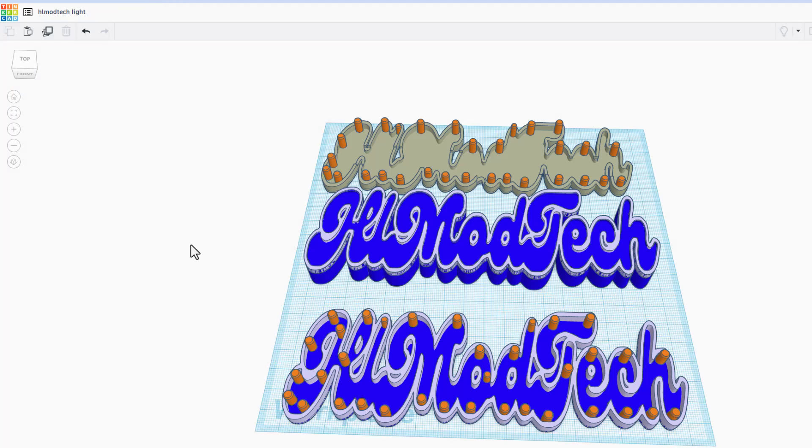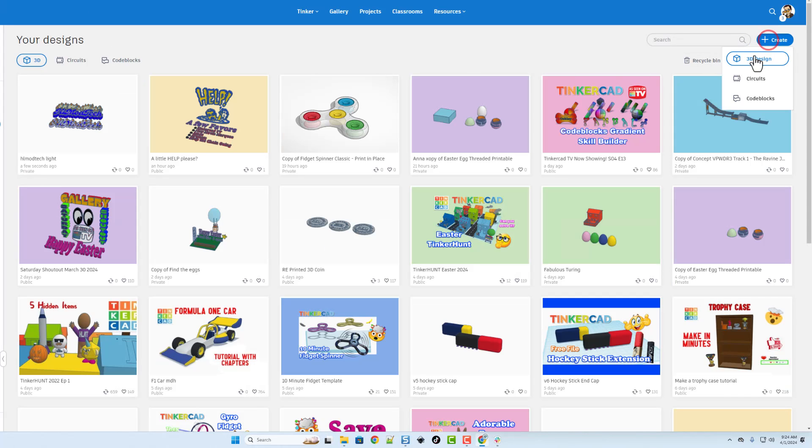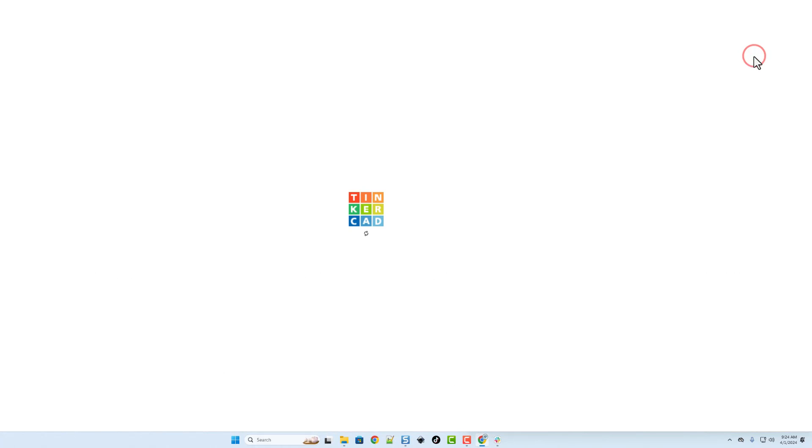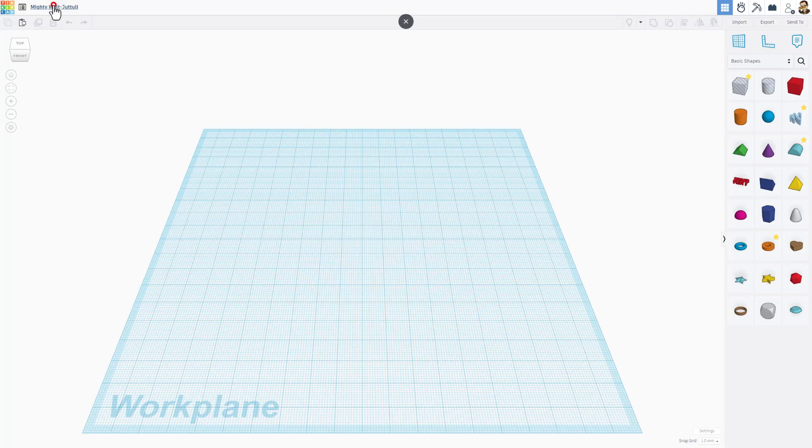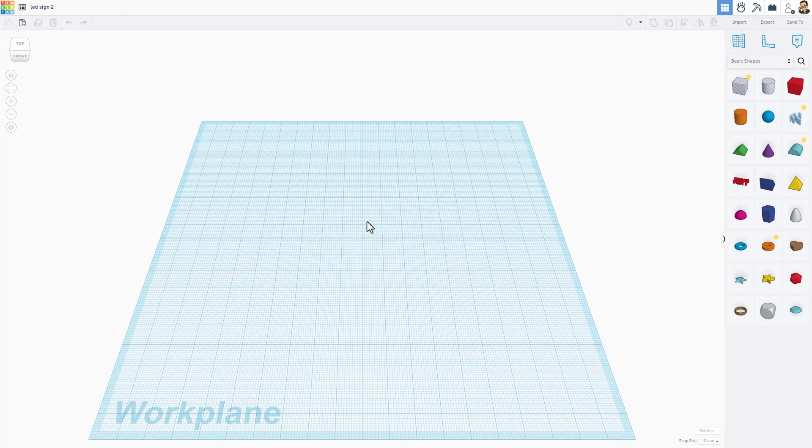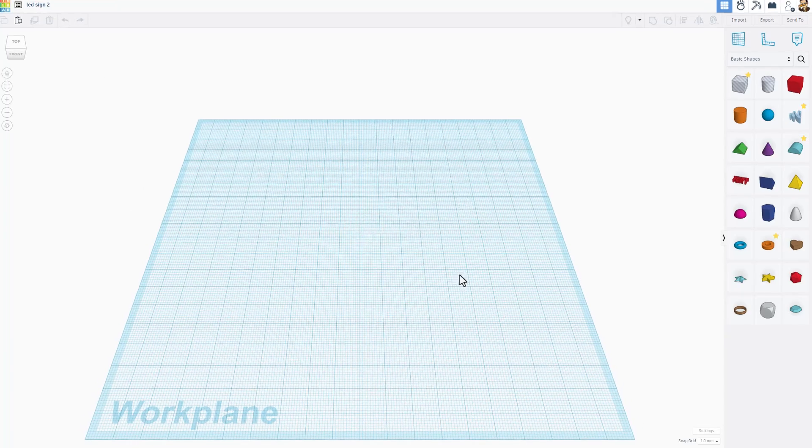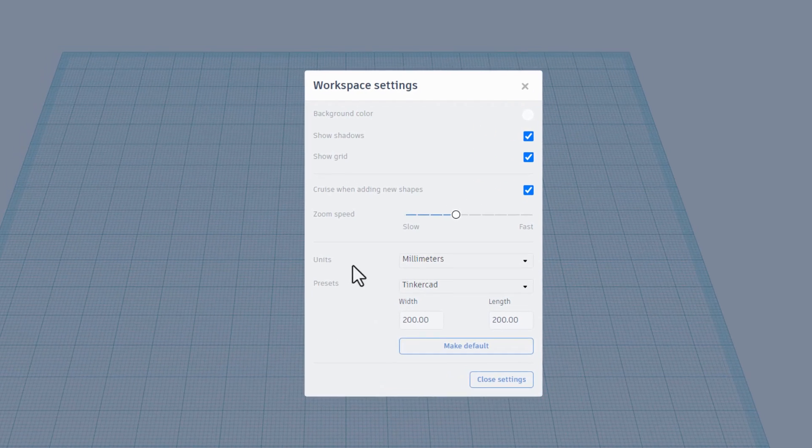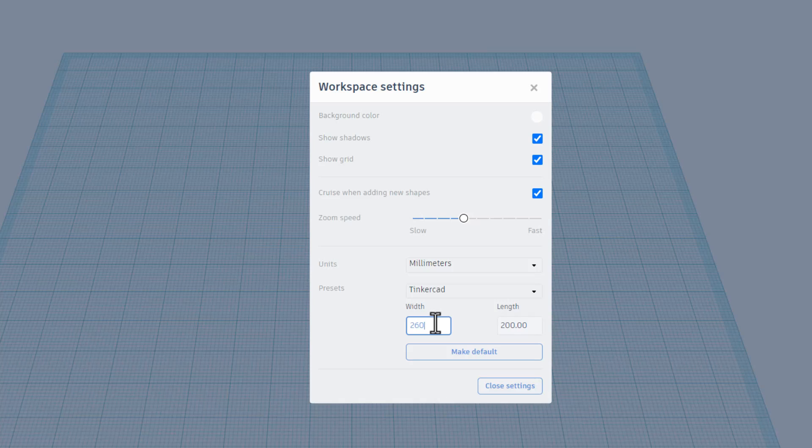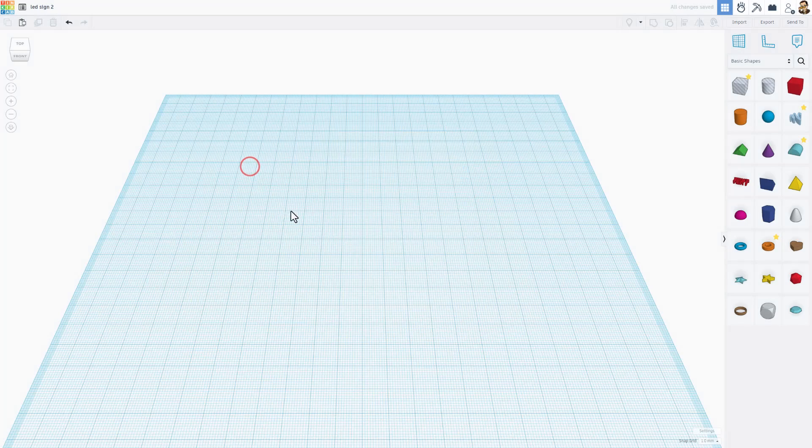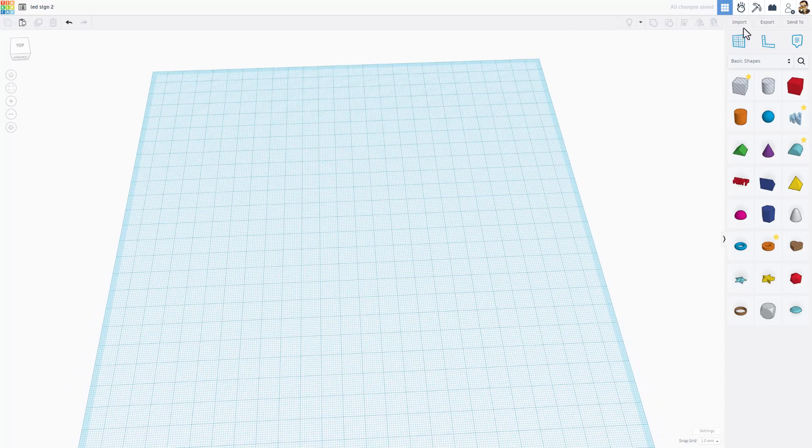Now, we can return to Tinkercad, and I'm going to start a brand new project. Once again, you can do that by simply hitting Create 3D Design. Let's start by naming the project. I'm going to call this LED Sign. I'll put a 2 after it because I've already made one with that same name. If you've got a larger printer bed, you can change those settings right now. I know that mine could go up to 260, so I'm going to make it 260 on each side, and then I'm going to hit Close Settings.